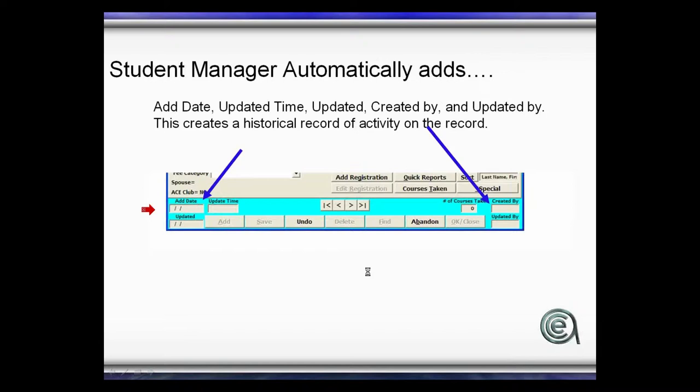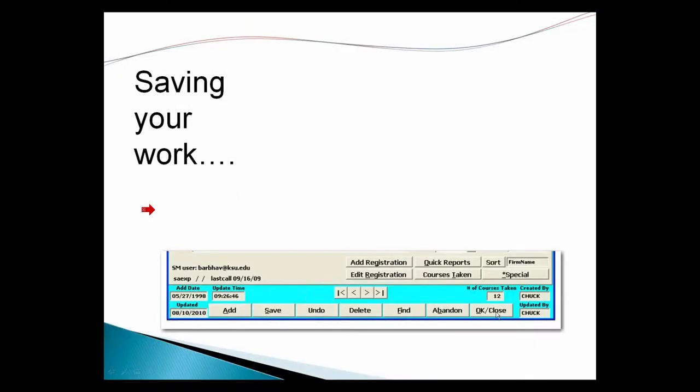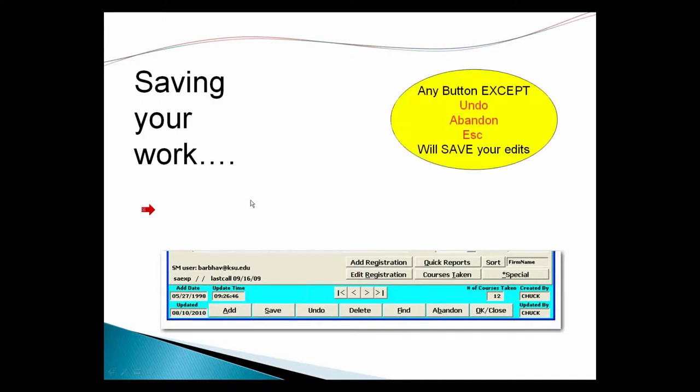When you save your work, in terms of the toolbar at the bottom, let's review this. Again, any button on this screen or anything you do on a name record except undo, abandon, or hitting escape will save your edits.